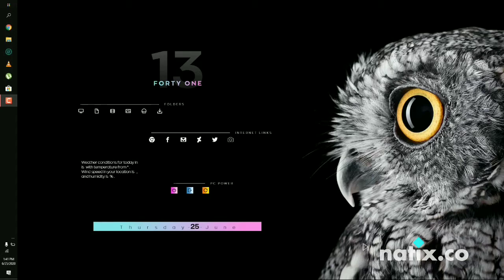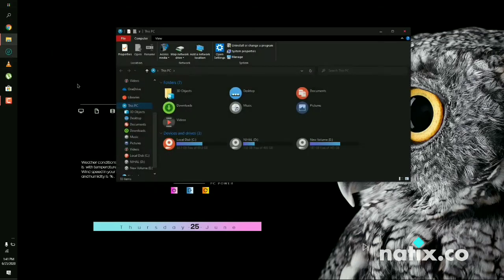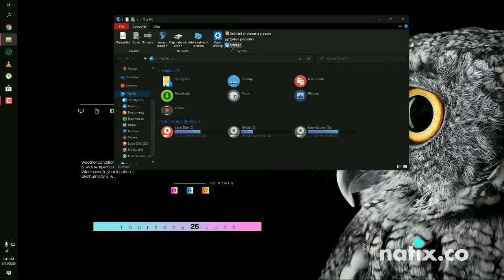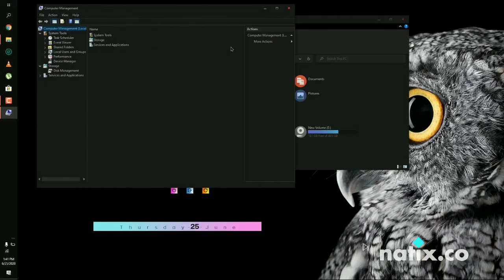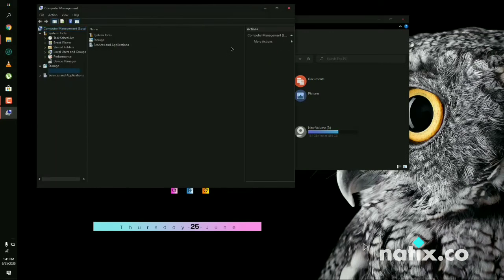Today we learn about how to completely remove Ubuntu from your Windows machine. For that, you need to go into your file manager. Just open your file manager and go into disk management. You need to wipe out the partition where you have already installed your Ubuntu.